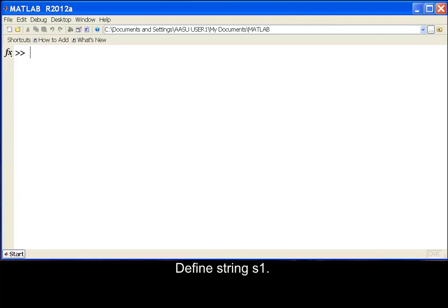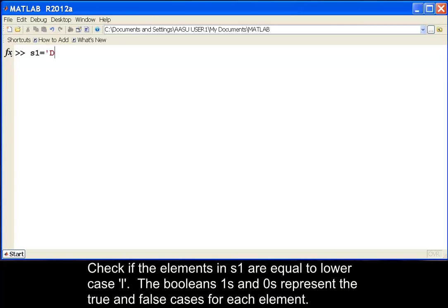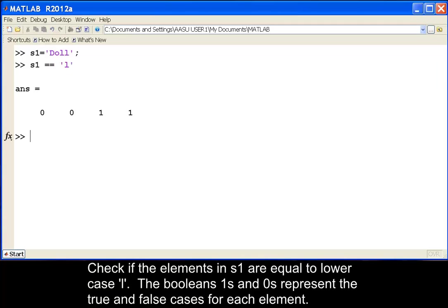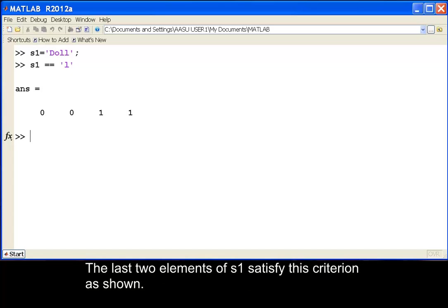Define string S1. Check if the elements in S1 are equal to lowercase l. The booleans ones and zeros represent the true and false cases for each element. The last two elements of S1 satisfy this criterion as shown.